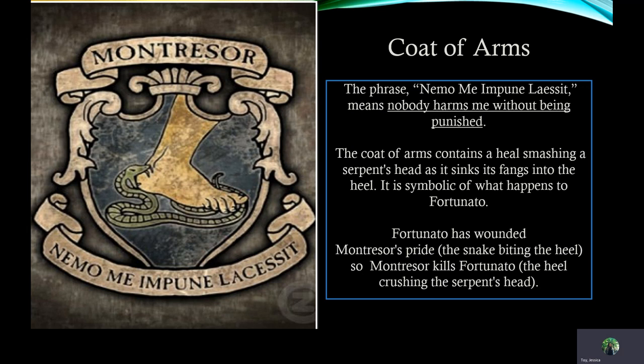The coat of arms. Here's a picture of the Montressor coat of arms. The phrase written on it means 'nobody harms me without being punished,' and that is something that Montressor definitely lived by. The coat of arms contains a heel smashing a serpent's head as it sinks its fangs into the heel. It is symbolic of what happens to Fortunato. Fortunato has wounded Montressor's pride, shown by the snake biting the heel, so Montressor kills Fortunato, which is shown by the heel crushing the serpent's head.